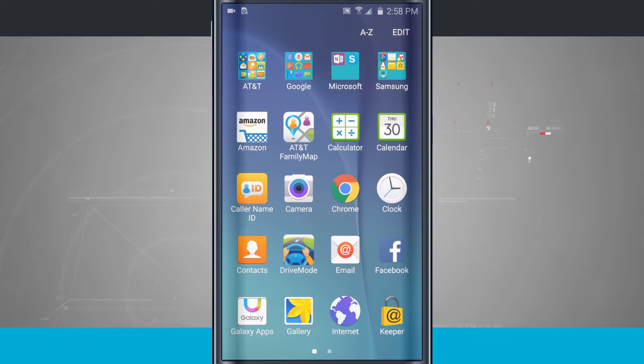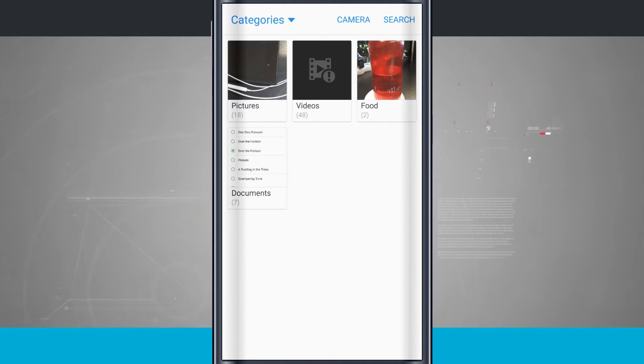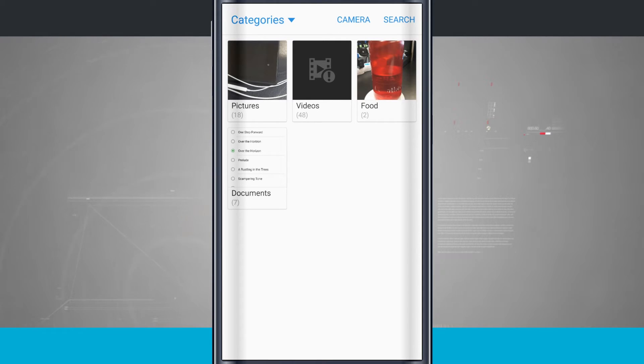We're going to open up the app drawer and come into the gallery. This is where all of your photos and videos are going to live on your device. Now currently I'm in the categories view and there are a few different views that we have.